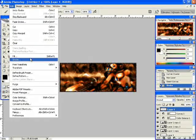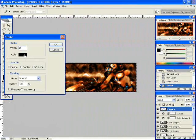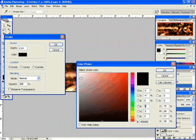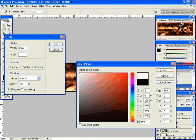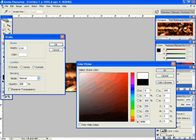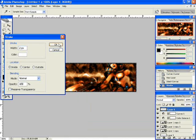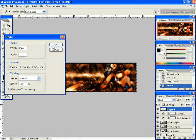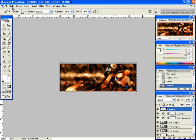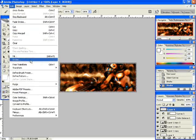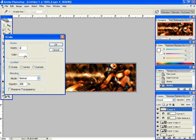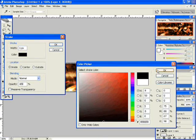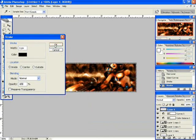Now go to stroke again. One last time. Make it one pixel black. There you go.